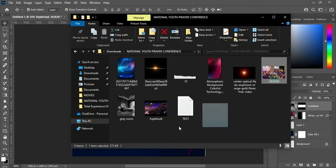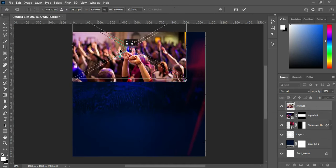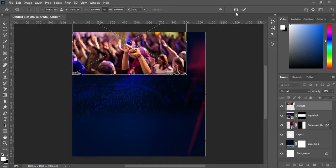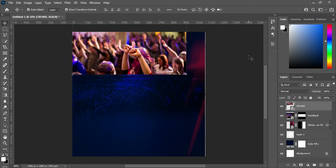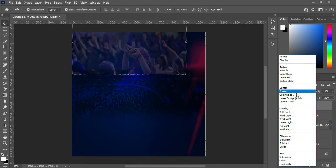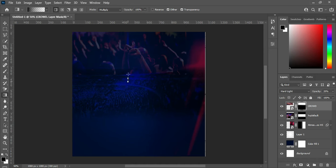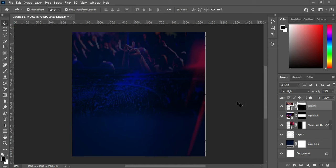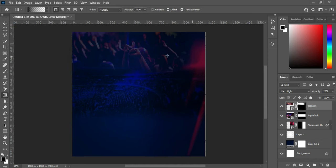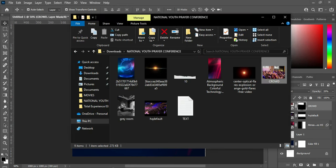We are going to bring this image over here and take it up like this. Reduce the opacity to 20 percent and change the blending mode to Hard Light, something like this. Then apply your layer mask, select your gradient tool by pressing G, and blend the bottom and the side here.